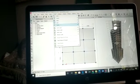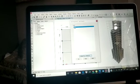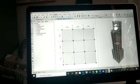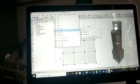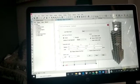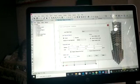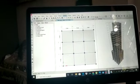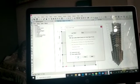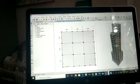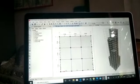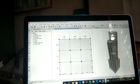The first load I am assigning is the cladding load. We select the peripheral beams, go to Assign, select Frame Loads, then Distributed. We assign 0.2 kN/m load and click OK. The load gets applied — as you can see, 0.2 kN/m load has been applied on the peripheral beams as cladding loads.